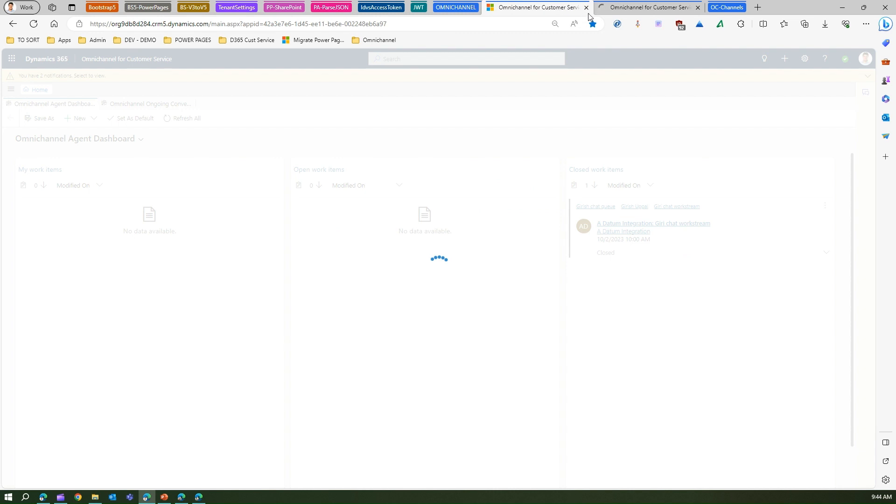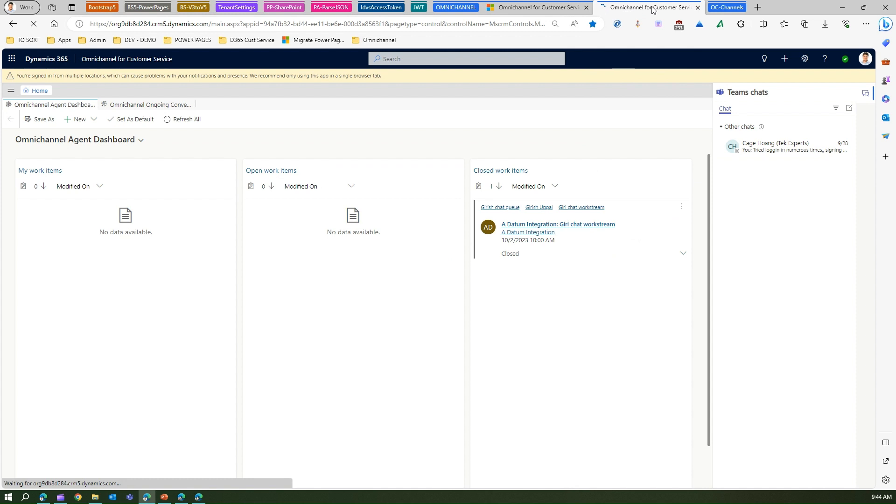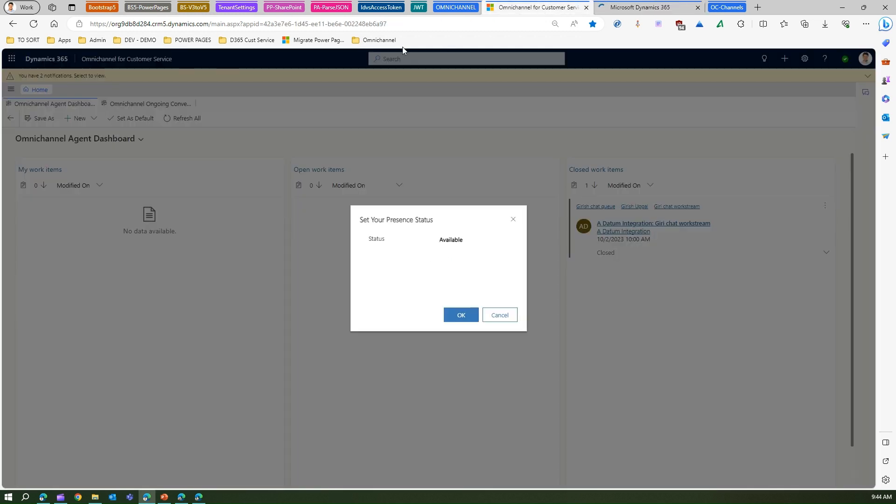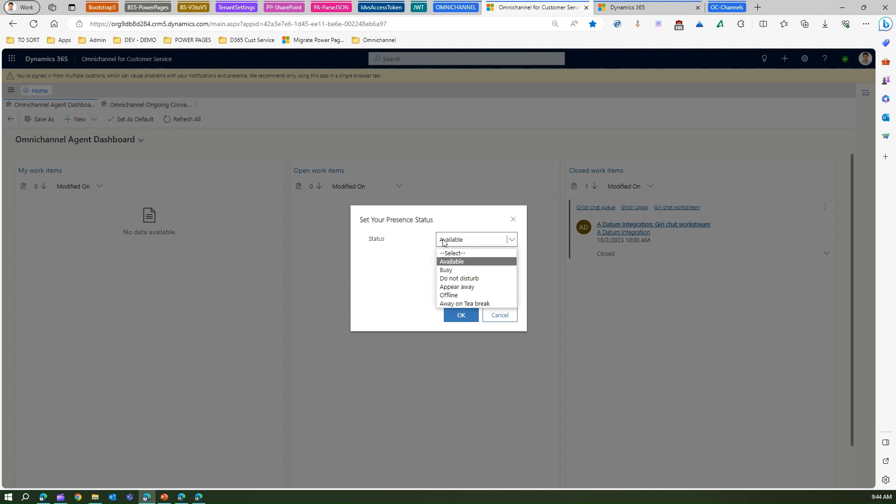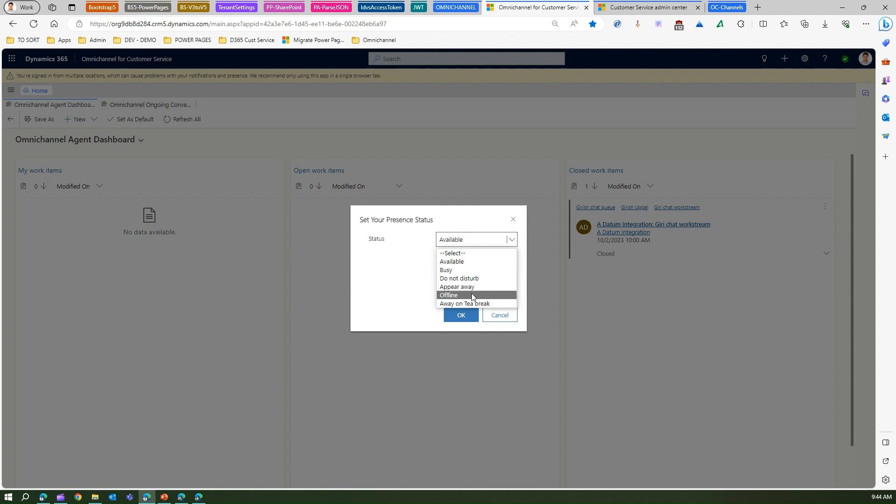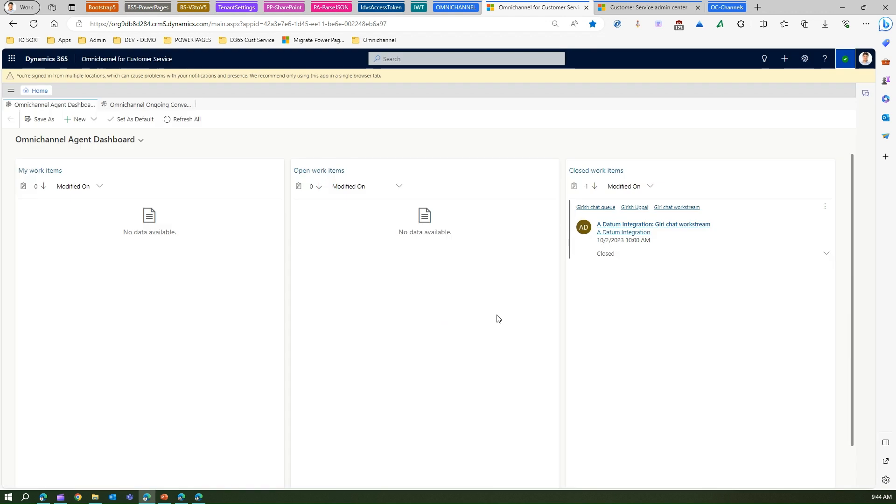I opened the Omnichannel for Customer Service Admin Center in a separate tab. I clicked on the presence indicator. Now you can set different presence based on your availability - if you are busy, if you don't want to be disturbed, or if you want to appear away. All those things can be set.